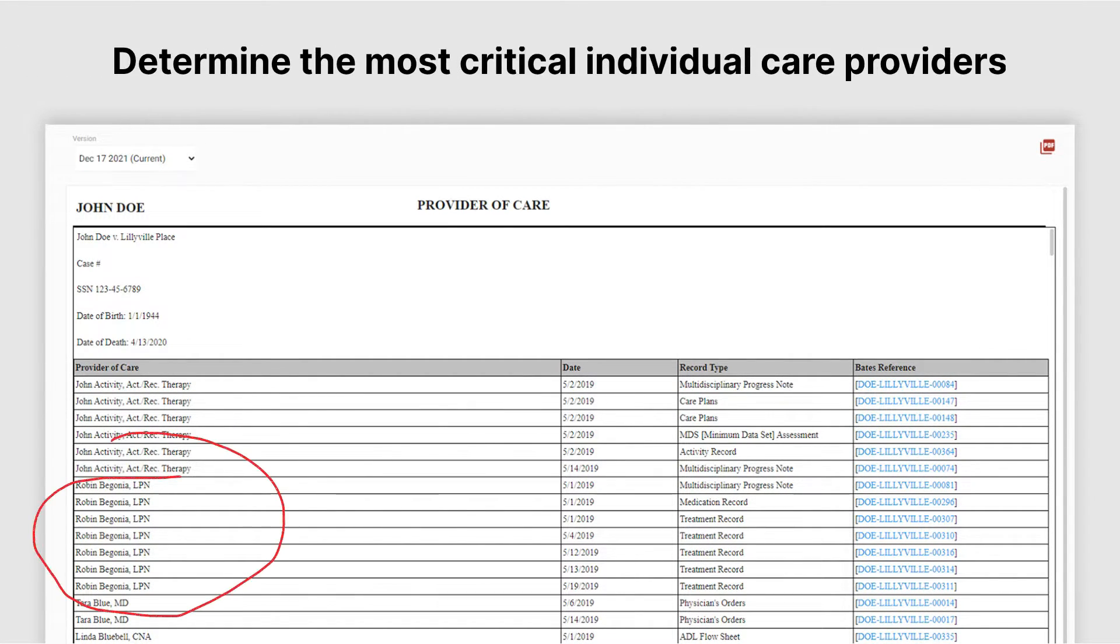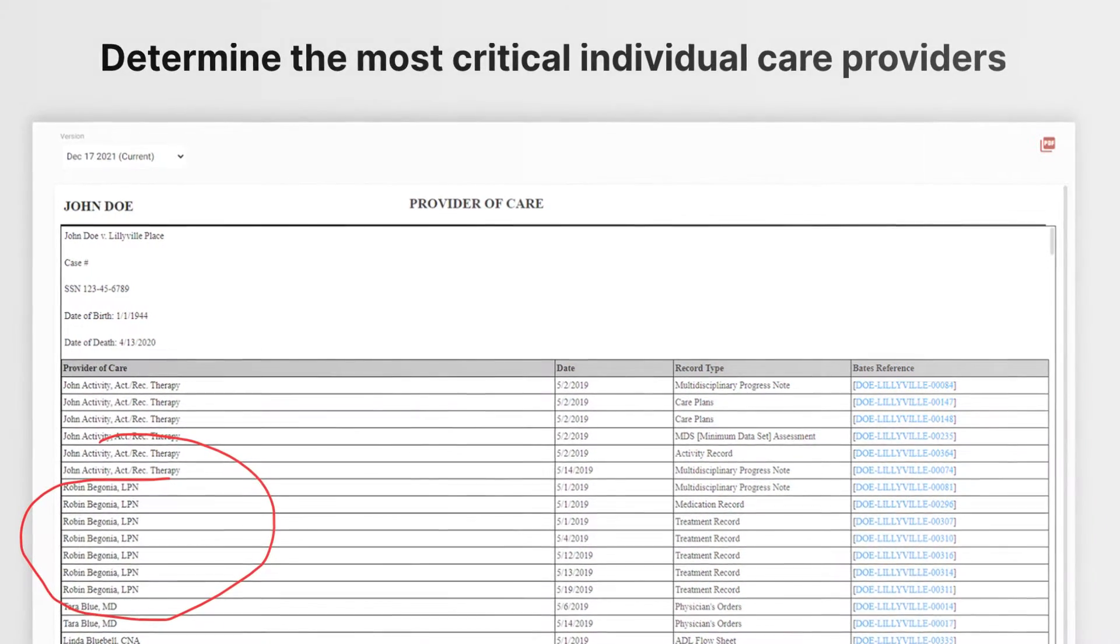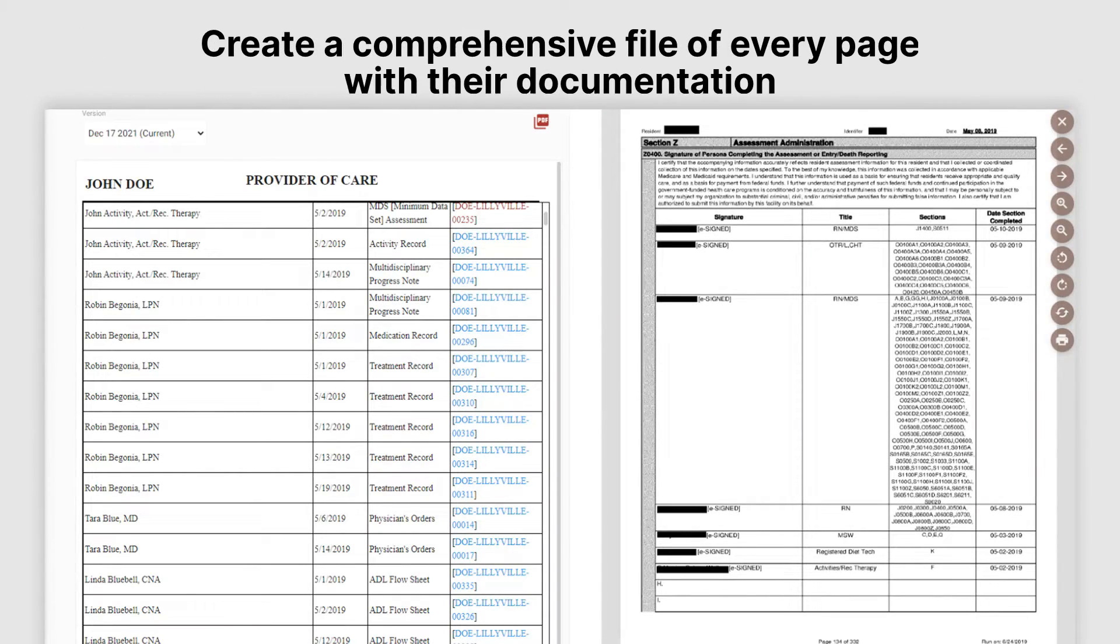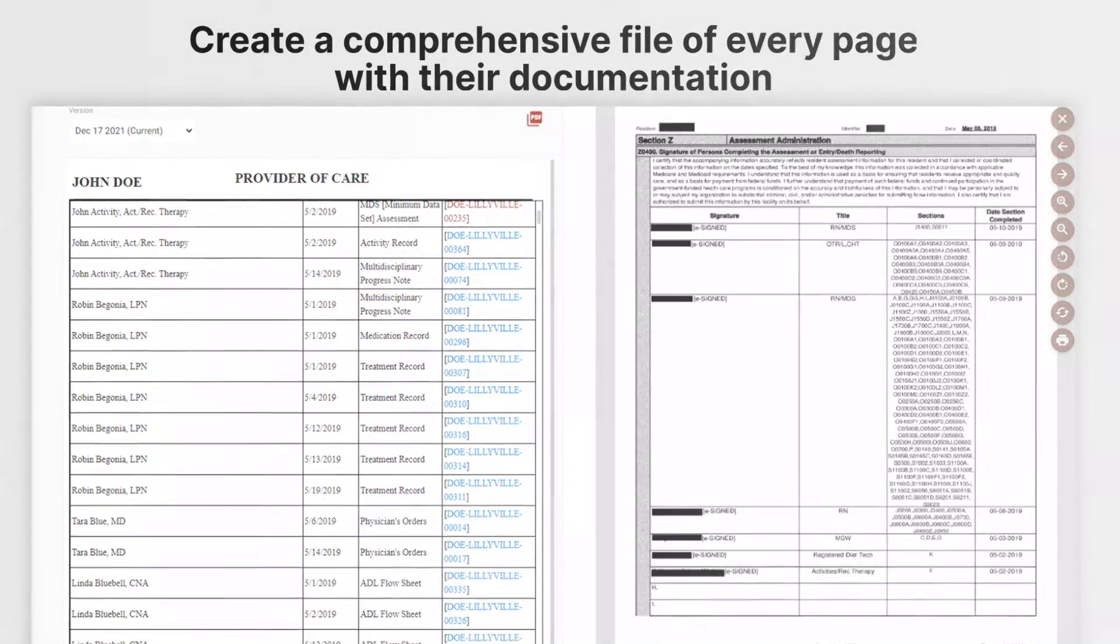Determine the most critical individual care providers. Create a comprehensive file of every page with their documentation.